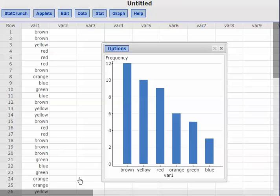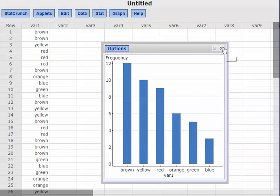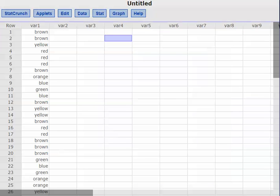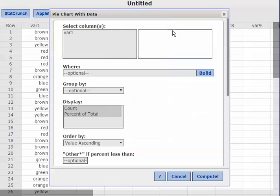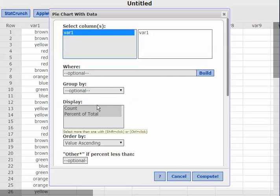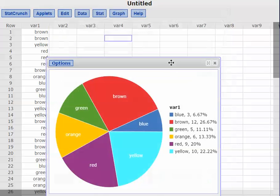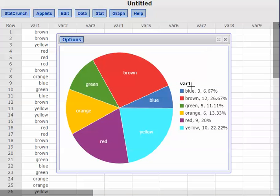Now we're going to build a pie chart. I'll close this, come back up to Graph, and choose pie chart. Again I'm using it from the raw data, so I'll pick variable one. By default it's going to show just the percents, and it's going to order by value ascending — alphabetical order: blue, brown, green, orange, red, yellow.